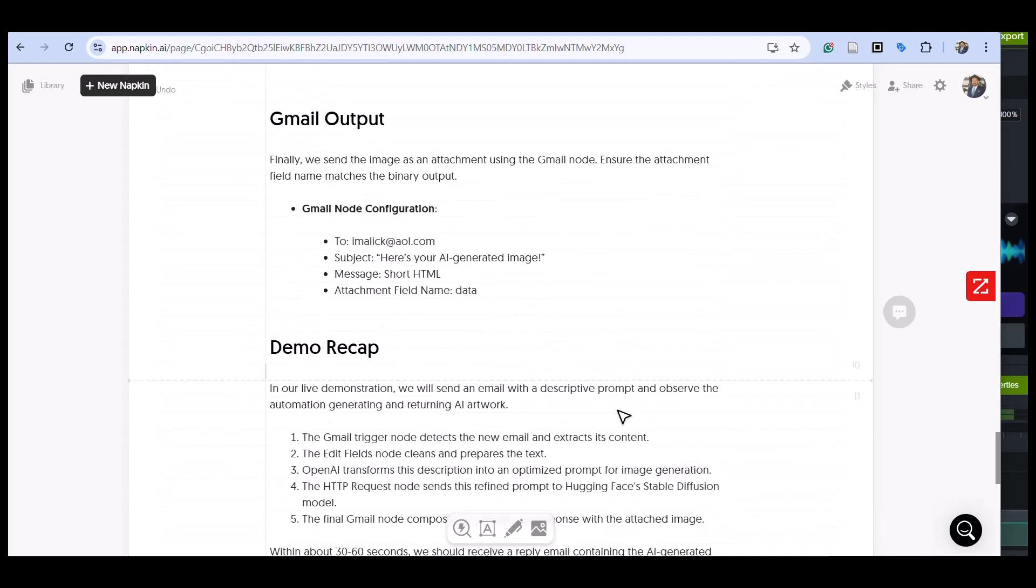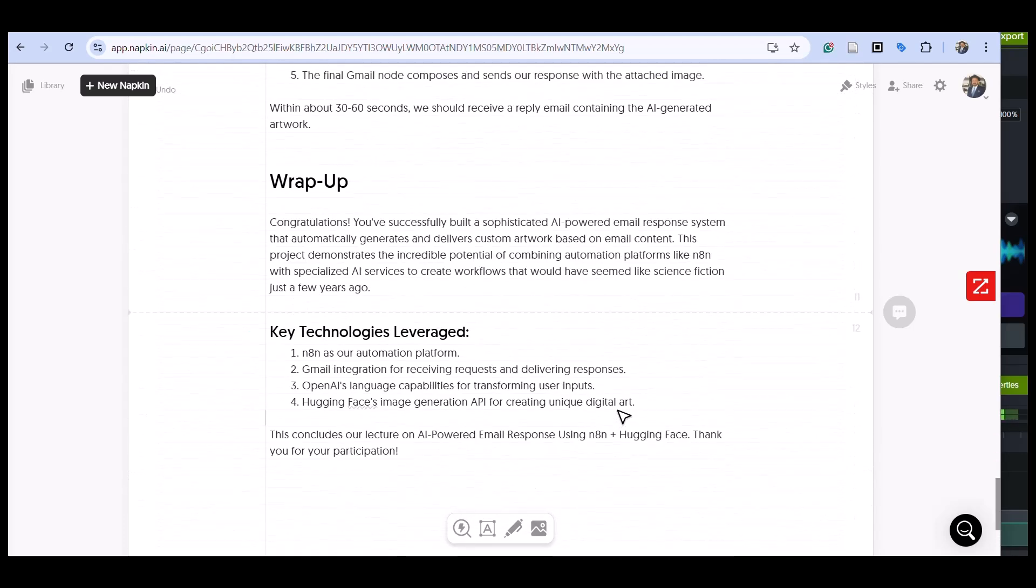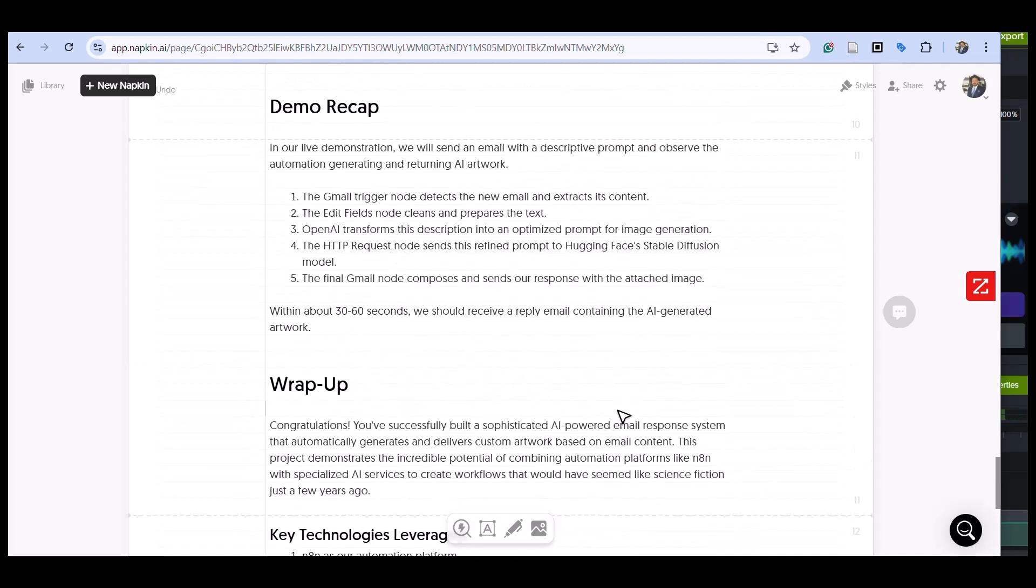The HTTP request node sends the refined prompt to Hugging Face's Stable Diffusion model. Within about 30 to 60 seconds we should receive a reply—which we saw we did.